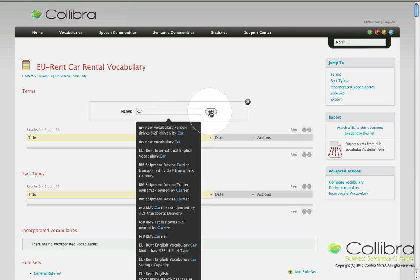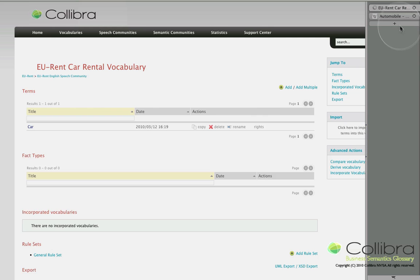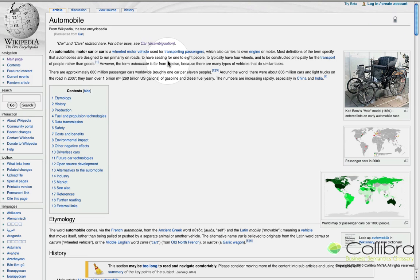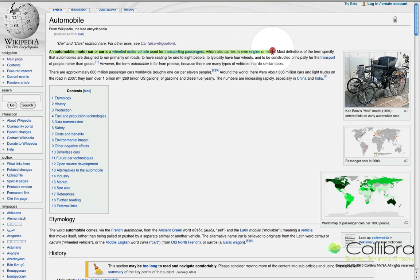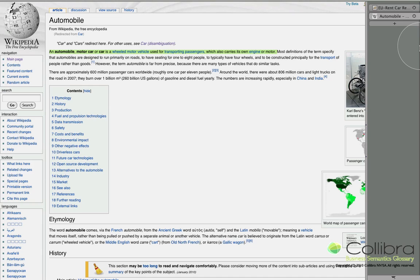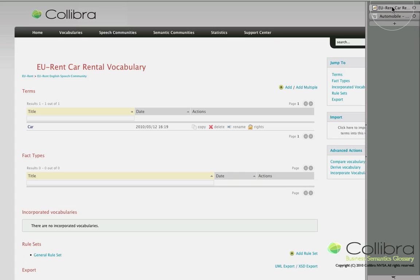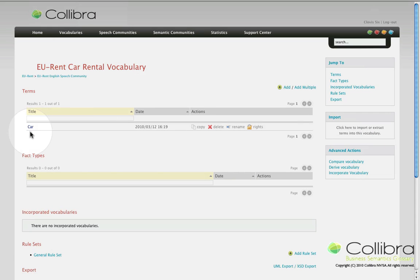Let's see what Wikipedia has to say about a car. Automobile, motor car or car is a wheeled motor vehicle used for transporting passengers, which also carries its own engine or motor. Seems like a pretty good description to me. Let's add this one to articulate car further.